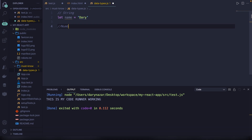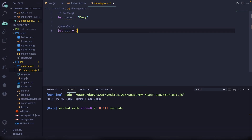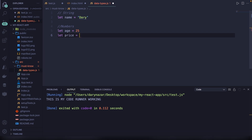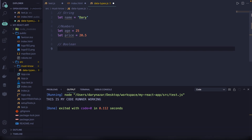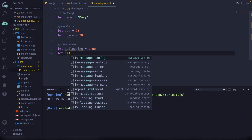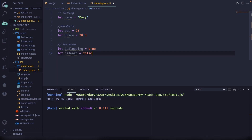The second data type is numbers. These can be an integer — a full number — or floats, which are decimal numbers. So let age equal to 25, which is an integer because it's a full number. The second is a float, so let price equal to 20.5, a decimal number. The third is boolean, which can have two values: true or false. So let isSleeping equal true, and let isAwake equal false.